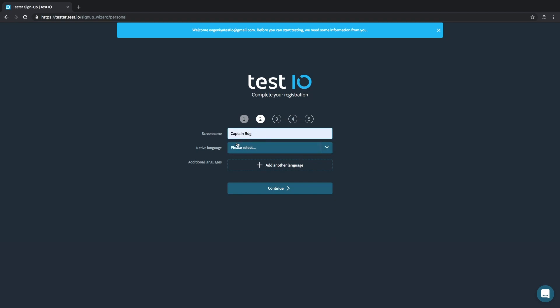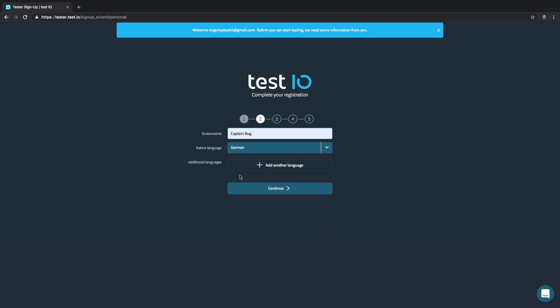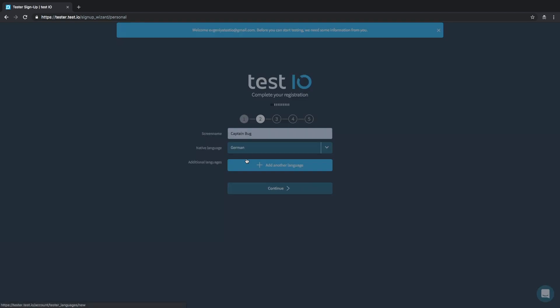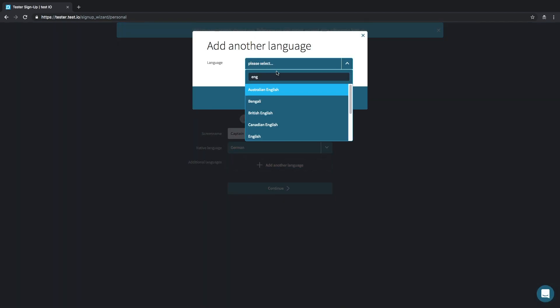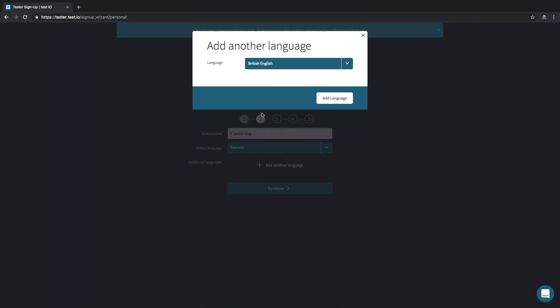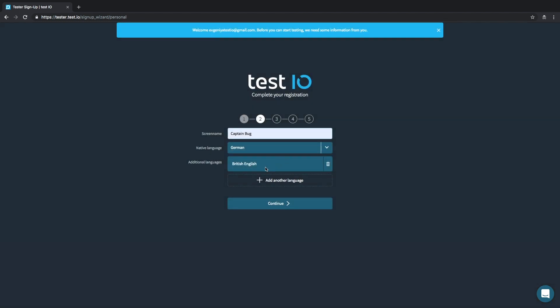Now choose your native language. Mine is German. But don't forget to include English as well, otherwise you won't receive invitations for our onboarding tests. So one more time, very important: add English please.